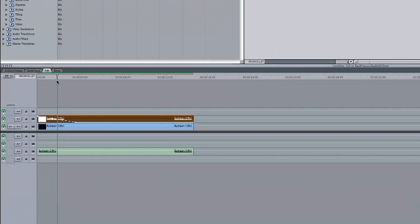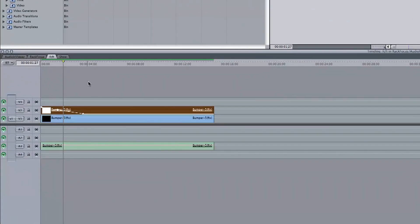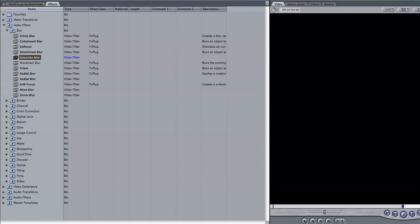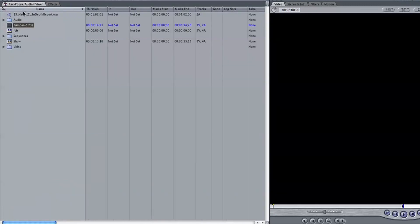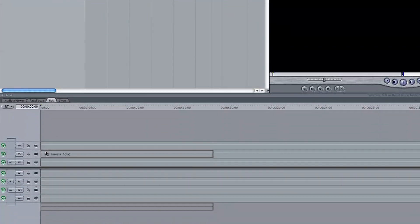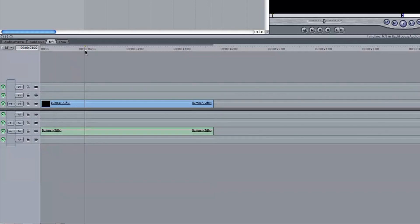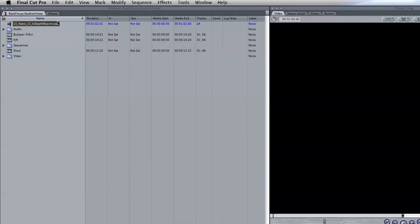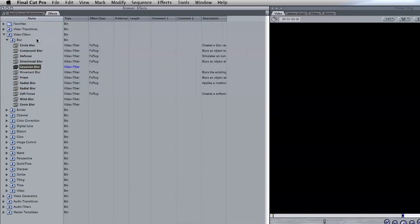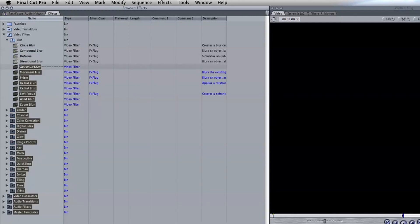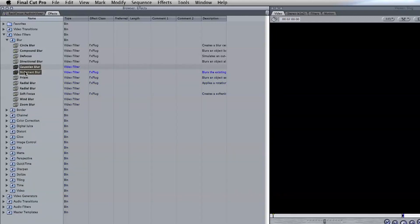So let's delete both tracks and head back over to your assets window in the browser again. Drag your video back down into the timeline and place it on track one. Now head back over to the effects tab and grab the Gaussian blur effect. Also drag it back onto your video track.